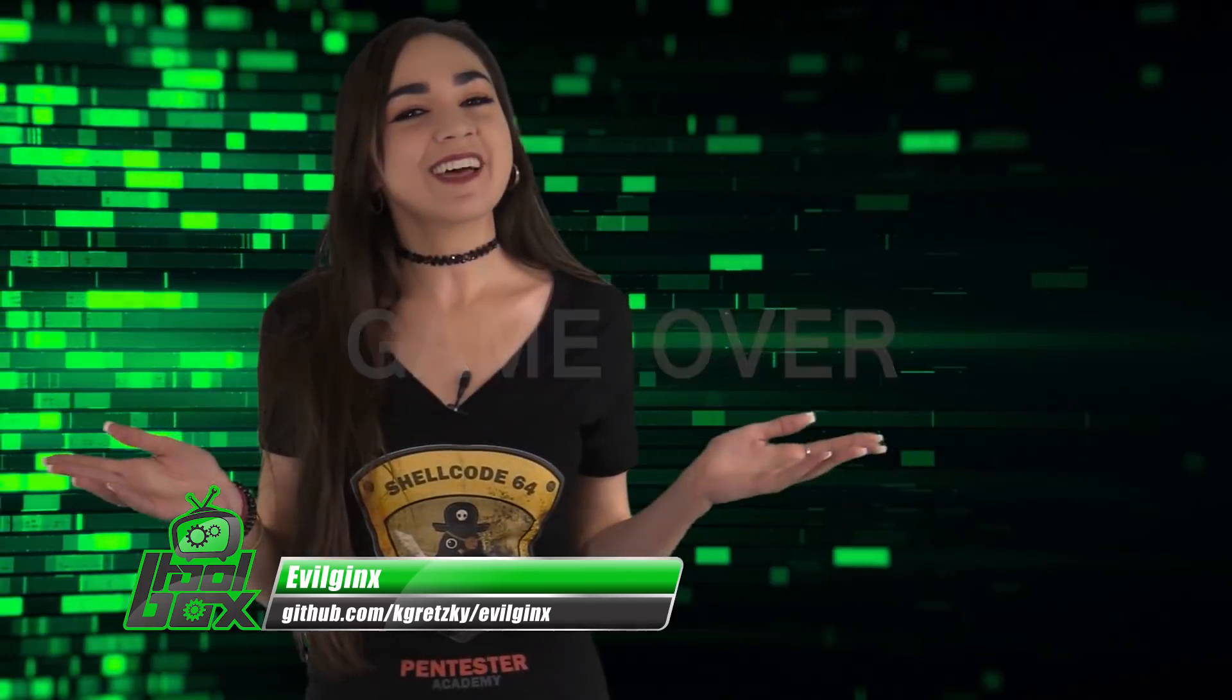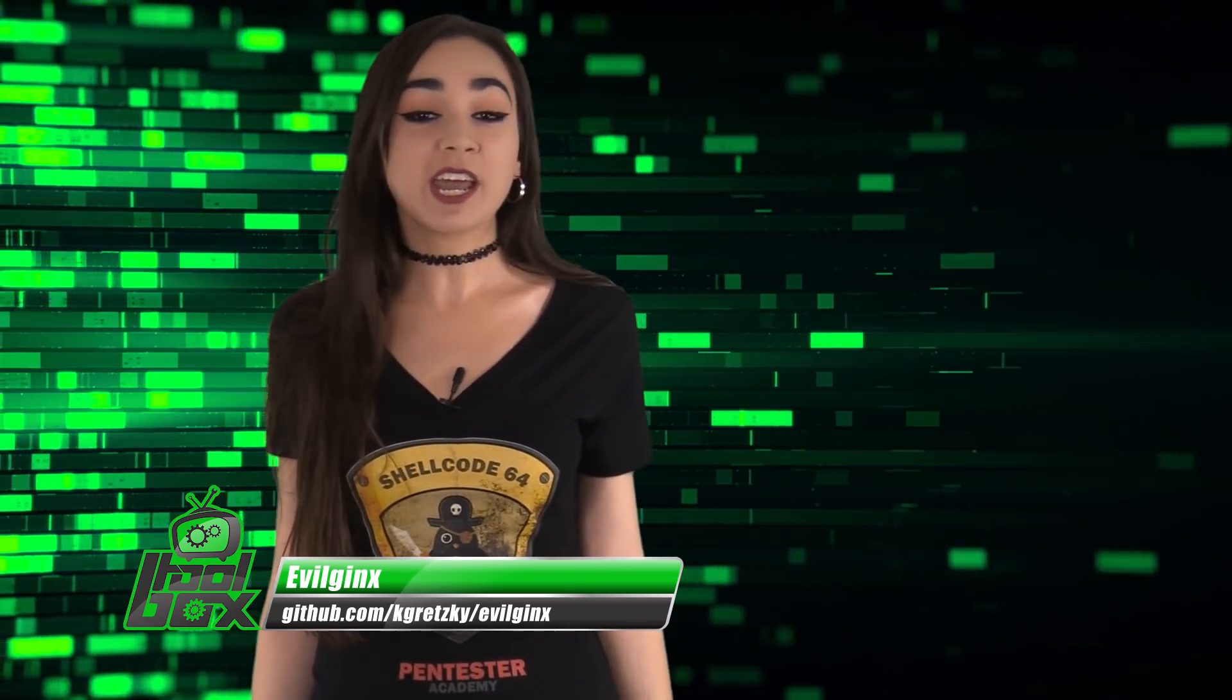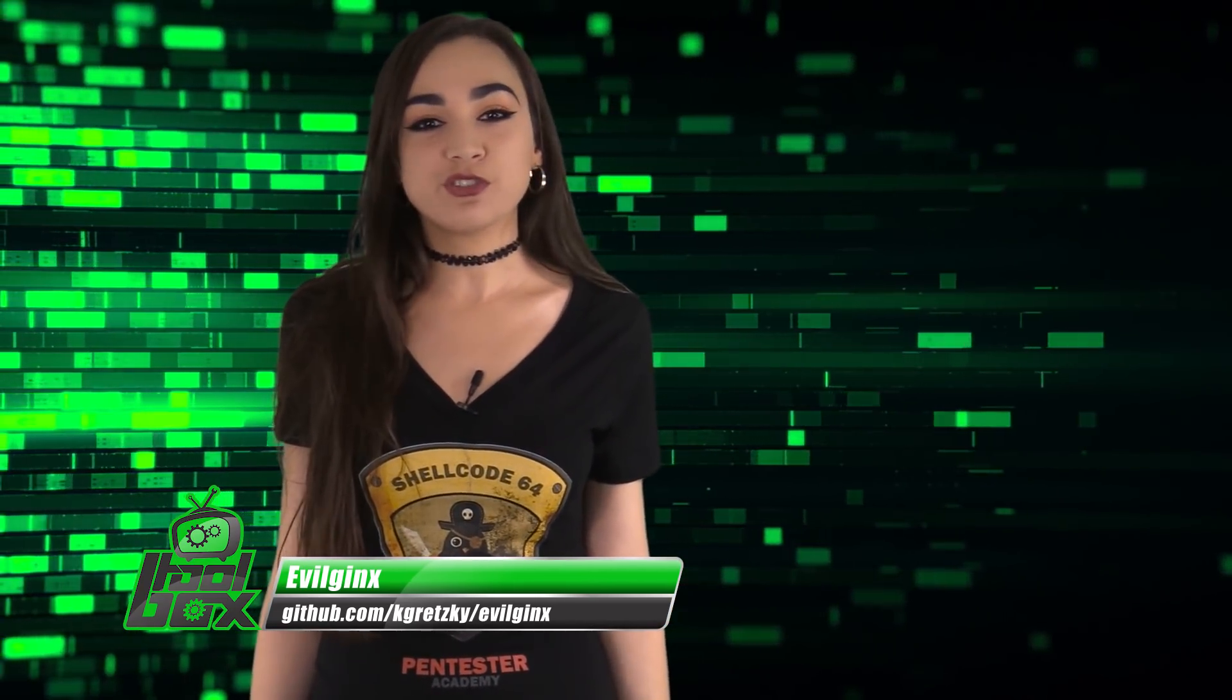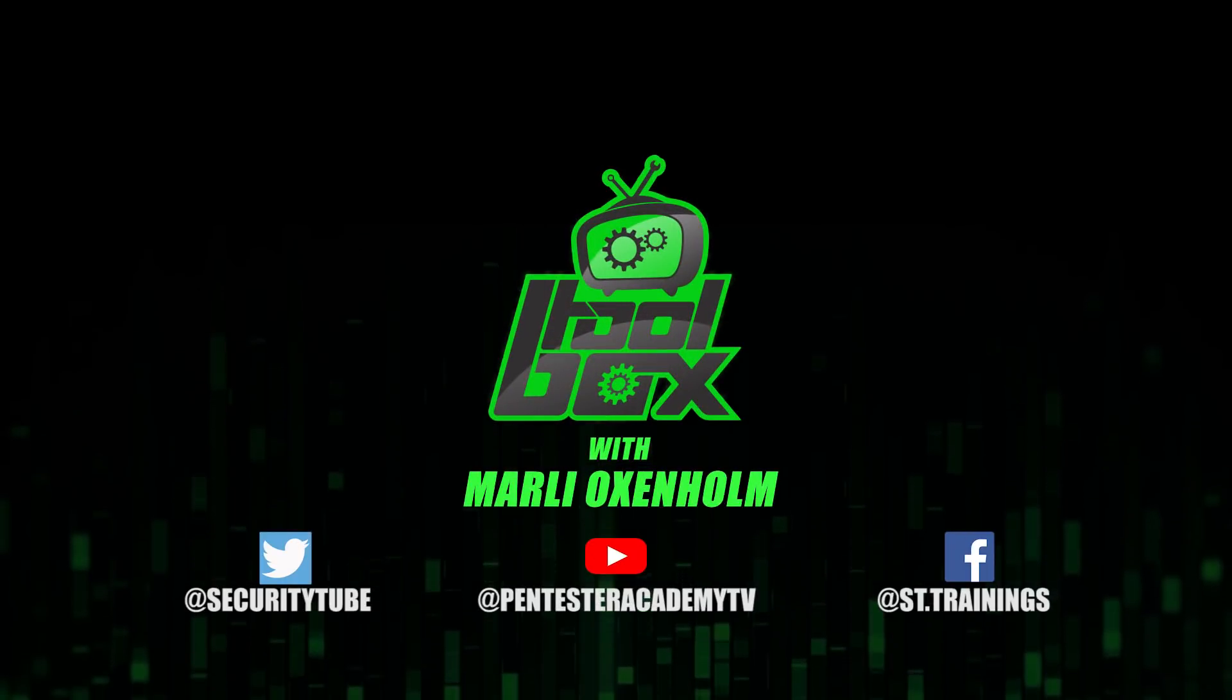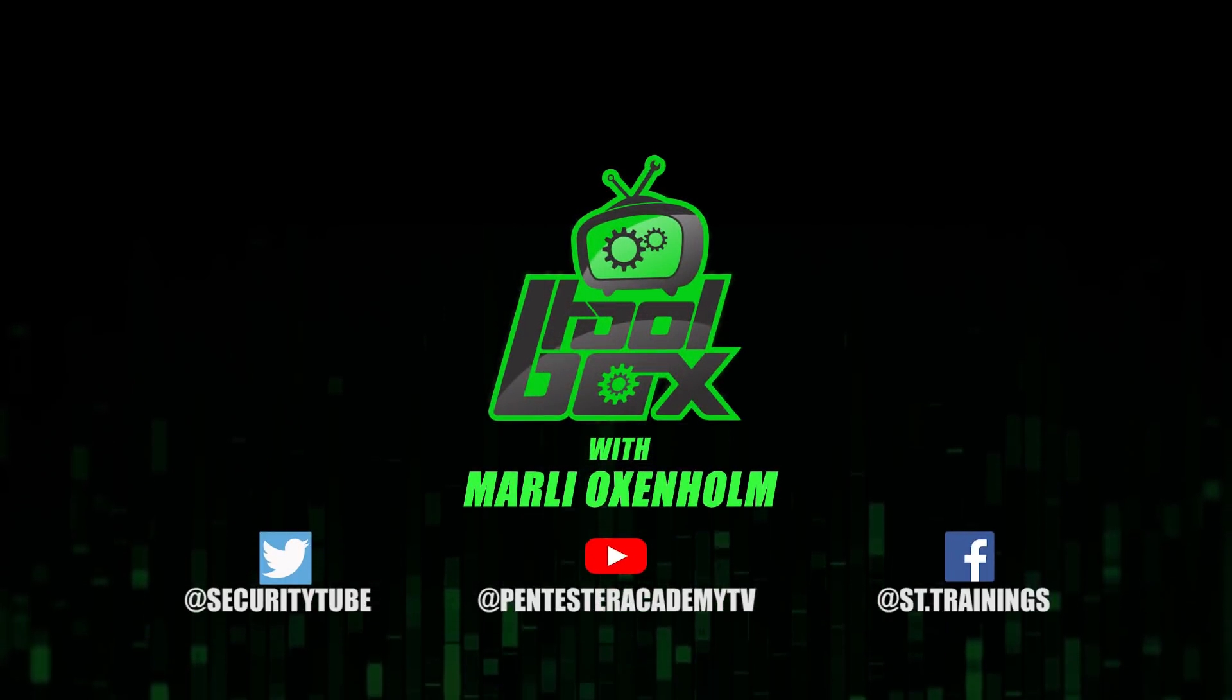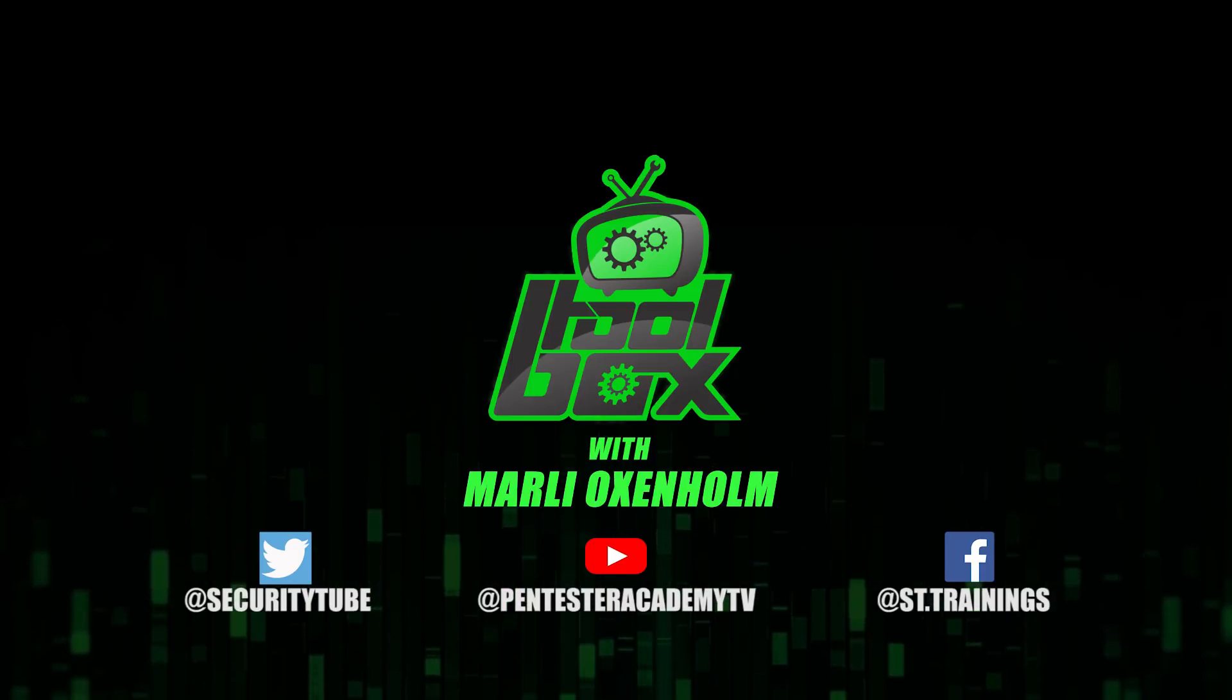Well, that's all the time I have for you guys today. Thank you for watching and I hope you enjoyed this tool breakdown. Be sure to tune in next time for another episode of The Toolbox. Also, make sure to subscribe to our YouTube, Twitter, and Facebook so you don't miss out on any of the latest cybersecurity news.